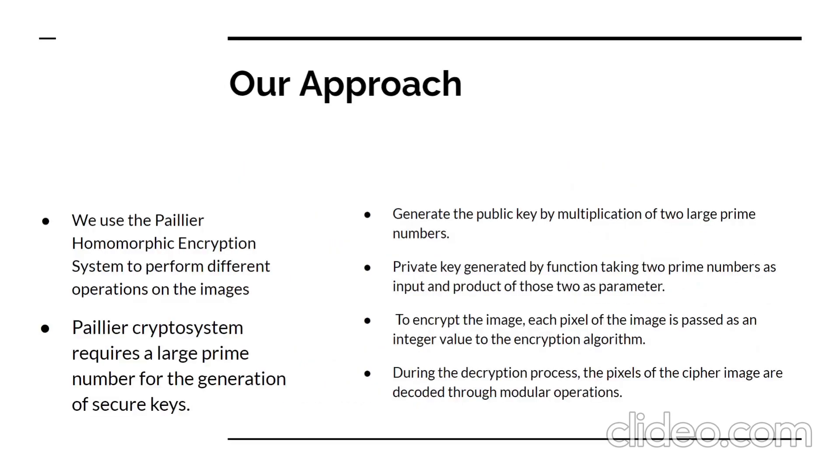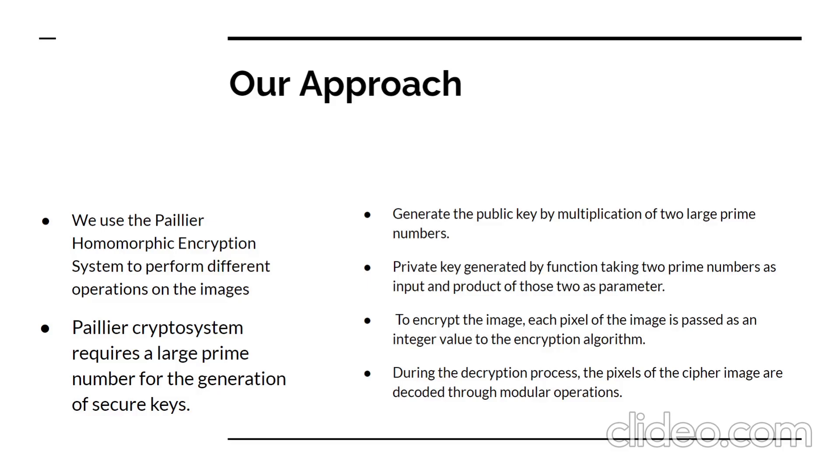To execute various operations on the photos, we employ the Paillier homomorphic encryption cryptosystem. For the production of secure keys, the Paillier cryptosystem requires a large prime integer. We begin by multiplying two huge prime integers of a predetermined bit length and generating a random number to create the public key for the cryptosystem. The private key is produced using a function that accepts two prime numbers as input and returns the product of those two primes.